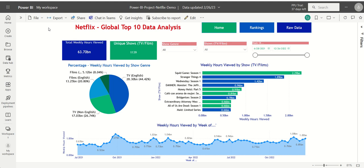Hi, this video is an introduction to the Microsoft Power BI Business Analytics Project: Netflix's Top 10 Global Data Analysis.